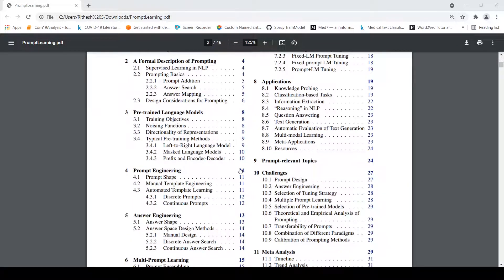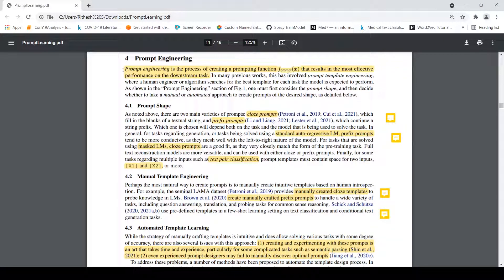Now let us go into prompt engineering. Prompt engineering is the process of creating a prompting function that results in the most effective performance on the downstream task. This means you are creating a prompting function which takes your input text and converts it into a prompt. So 'Who developed JDK?' is your text, and the prompting function converts it into 'JDK was developed by ___'. We need to consider prompt shape and decide whether a manual or automated approach is required to create prompts of the desired shape.